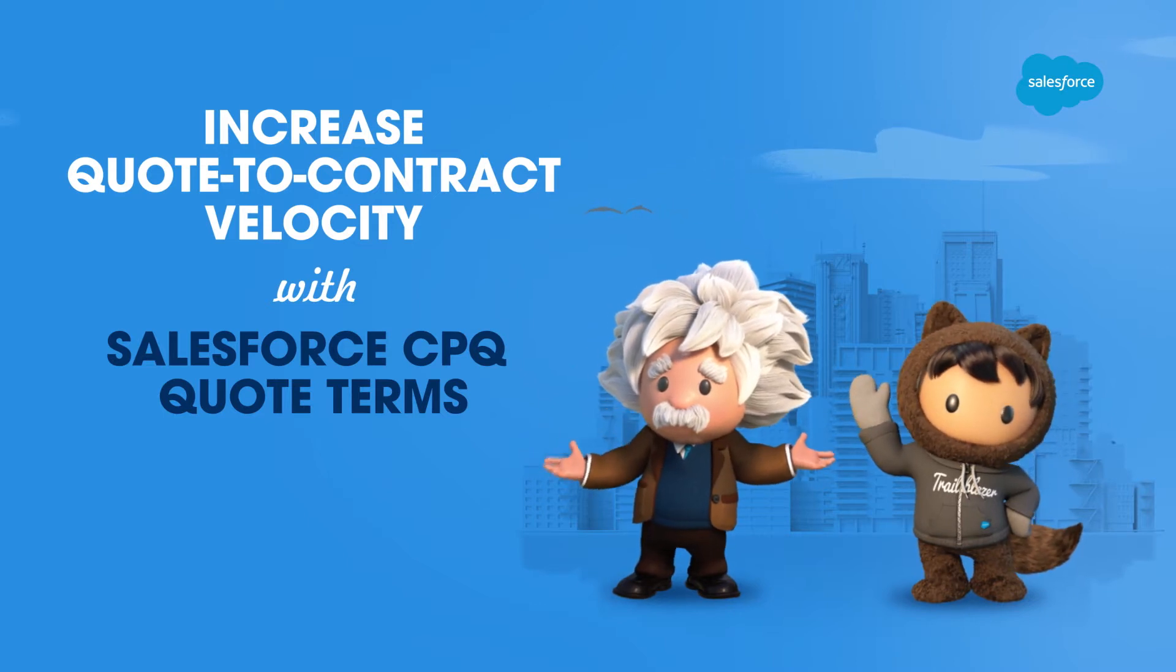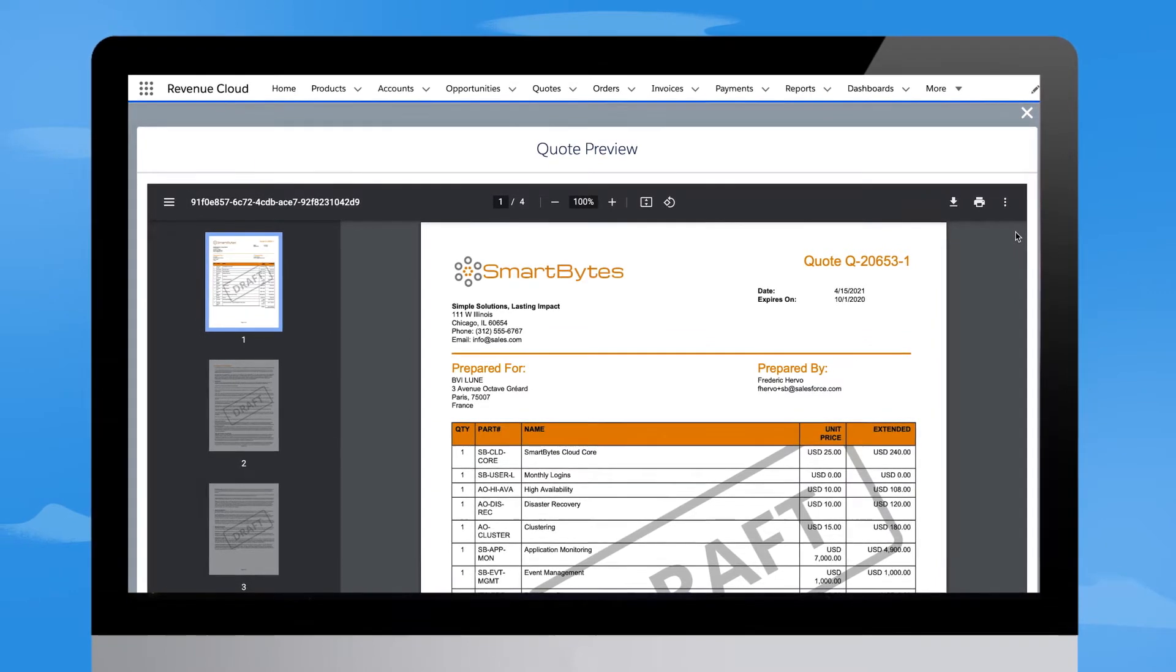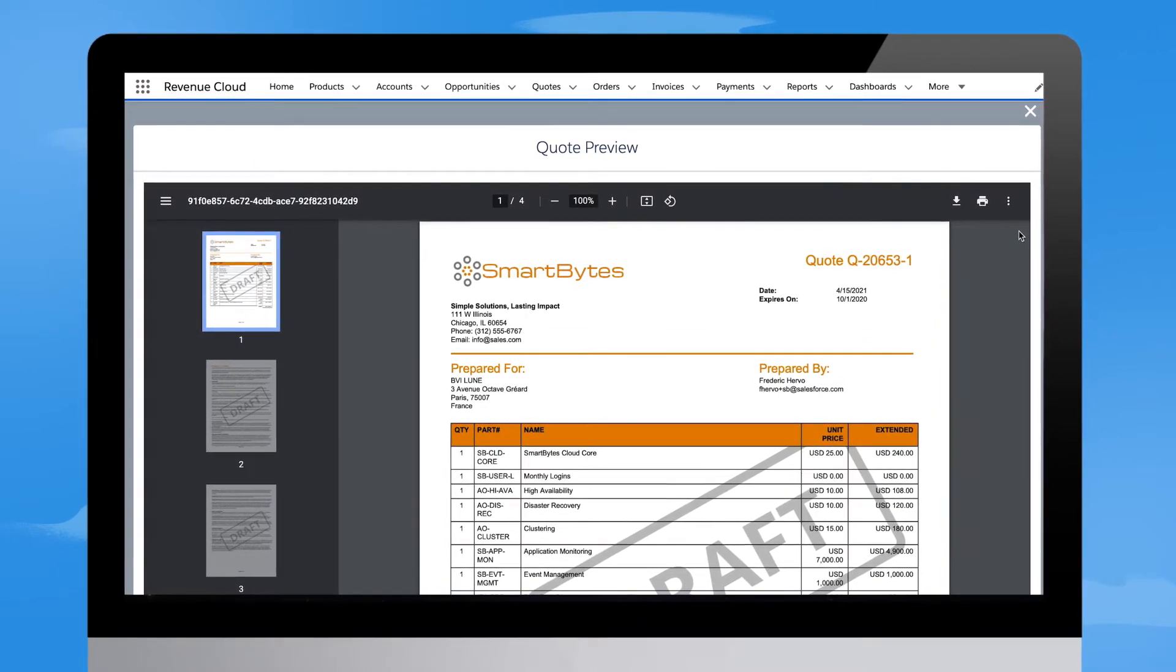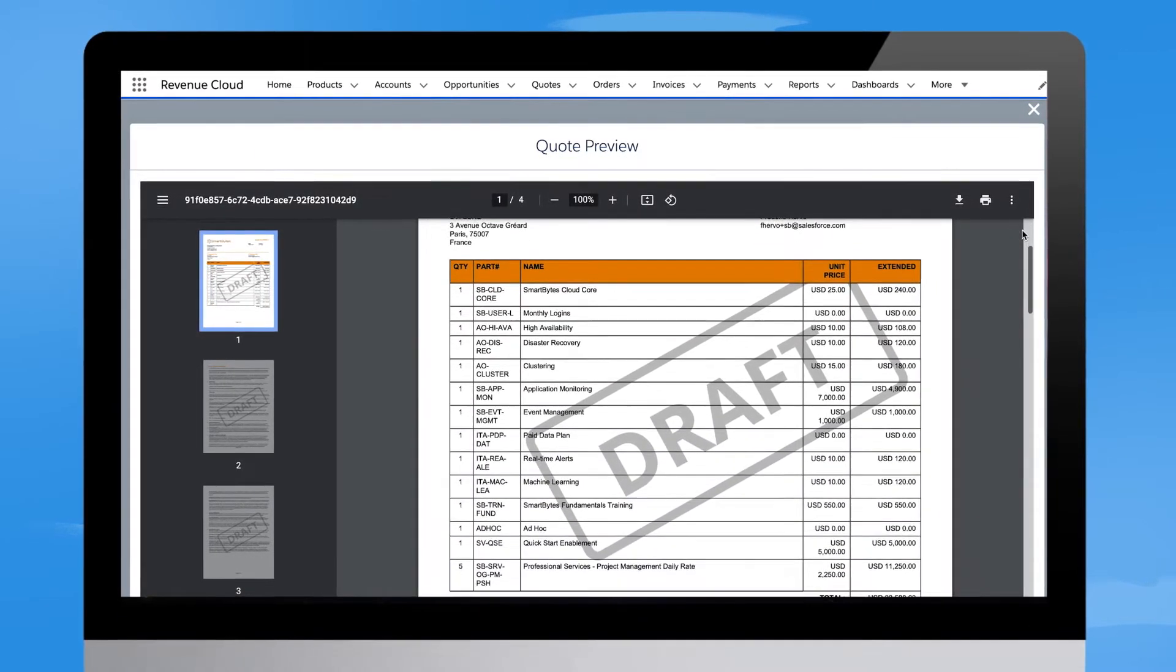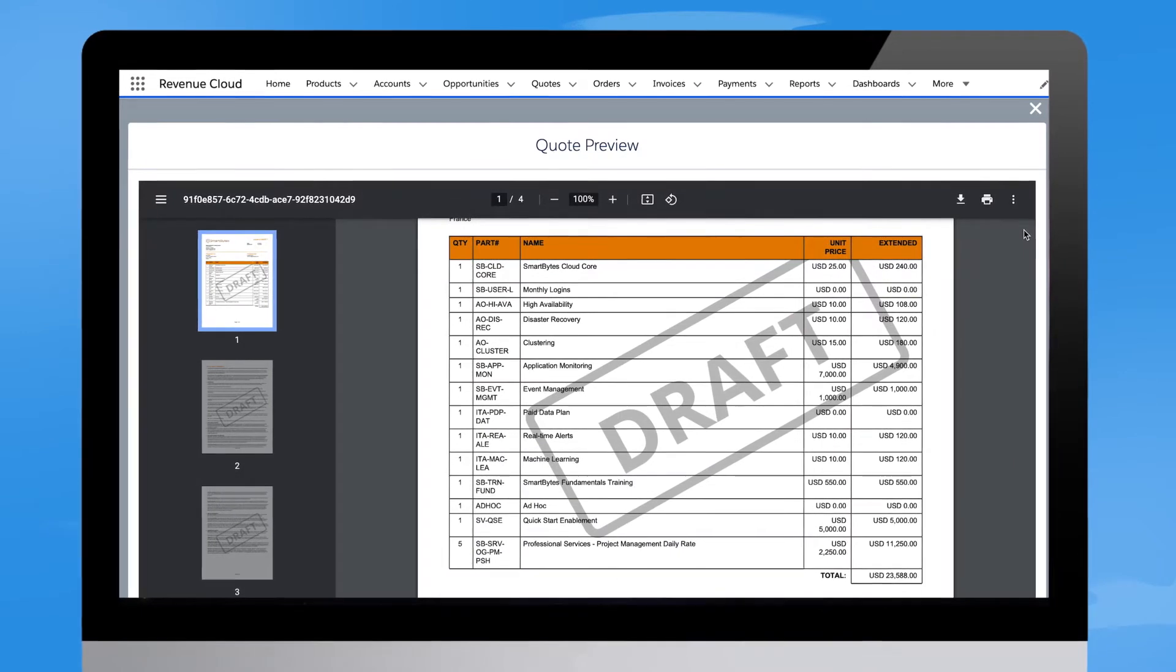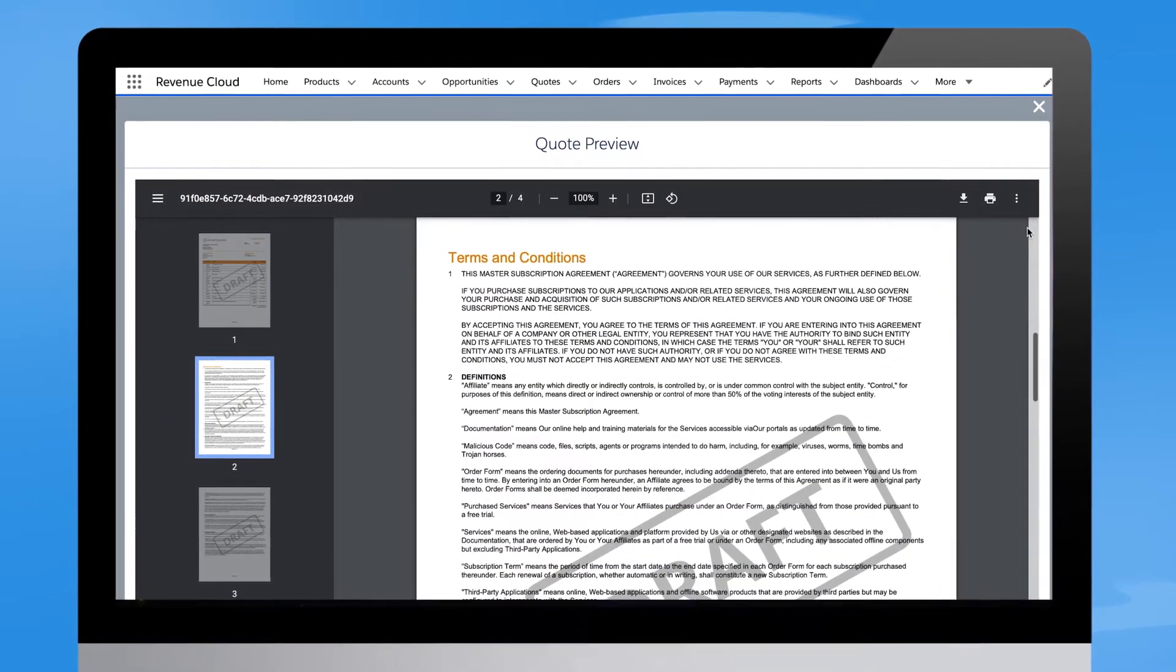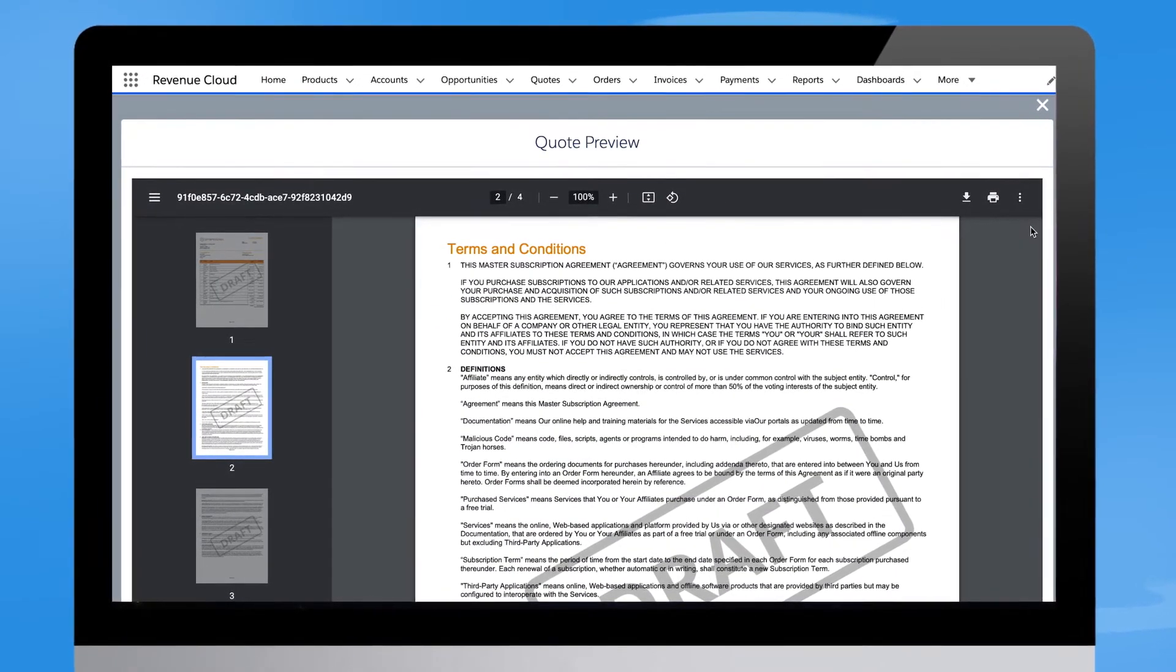Let's take a look. Here, Salesforce CPQ can instantly generate a structured proposal, including the products and services sold, with respective prices and important legal terms that apply to the deal based on the condition.